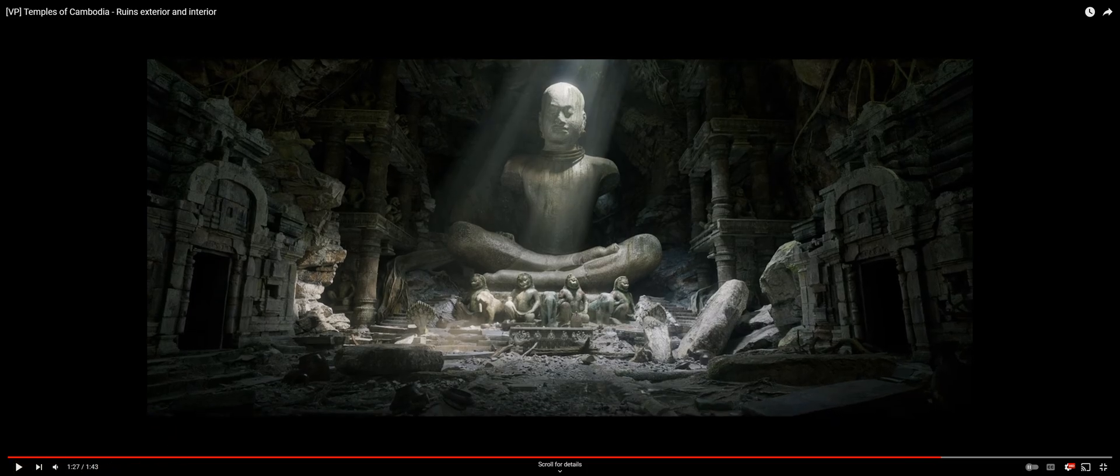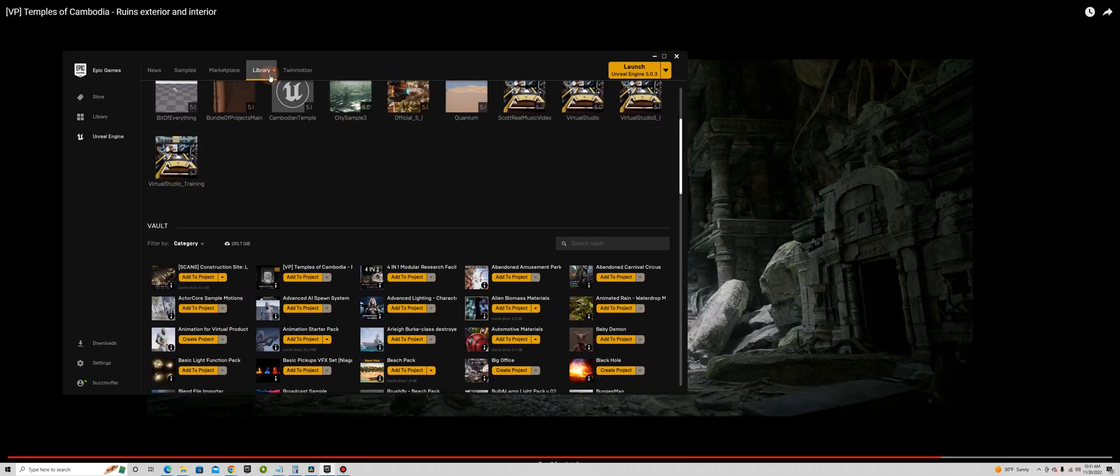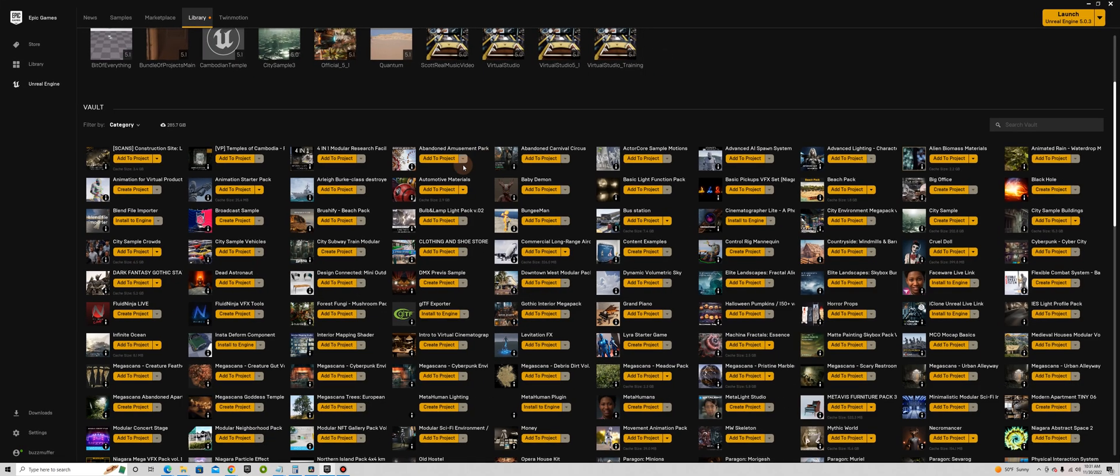All right, so that one's super cinematic, very high quality, so I'll be using that one on a project pretty soon. I have some abandoned amusement parks and carnival stuff, used that for a music video recently.